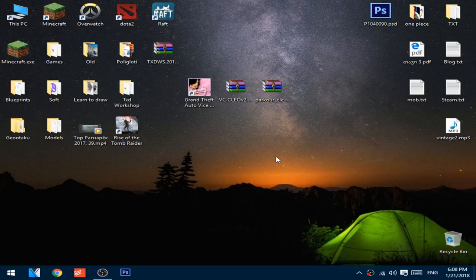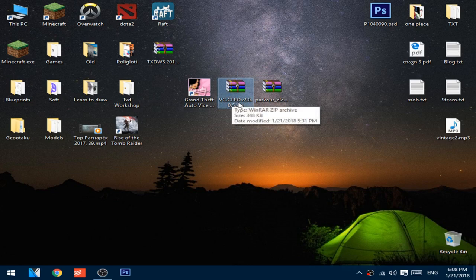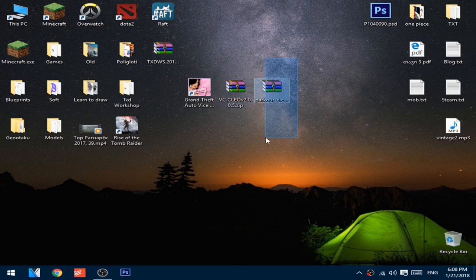Hello guys, today I will show you how you can install Grand Theft Auto Y City Parkour mode. First you will need these two piece of files: first is the CLEO2 for Y City, and the second is Parkour mode.